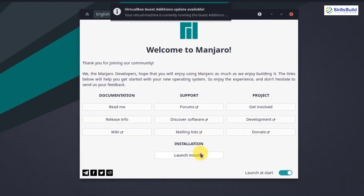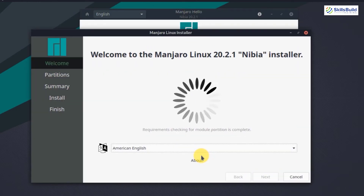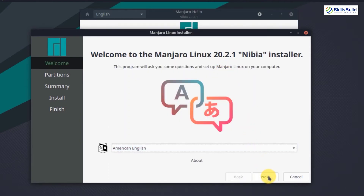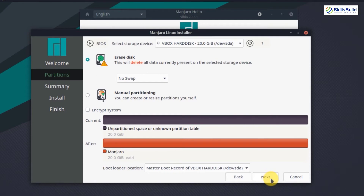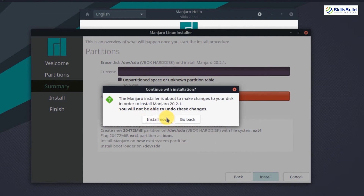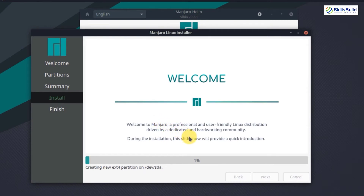Here we have the 'Welcome to Manjaro' pop-up. Click on 'Launch Installer' — it will launch the installer and Manjaro will start to install. On the welcome page, select the language; I'll select American English and click Next. I have two options: erase the disk or manual partitioning. I'll click 'Erase the disk' — it will erase data on the selected storage automatically, so no manual partitioning needed. Click Next, then click Install. It says the Manjaro installer is about to make changes to your disk — just click 'Install Now' and it will start installing Manjaro.